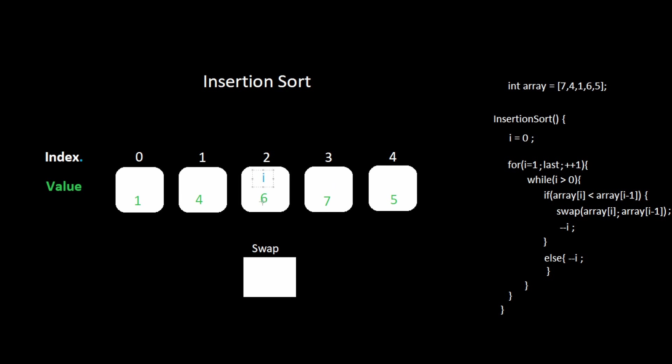Six is not less than four. But because of the else statement, we are still going to decrement i. Four is not less than one. Go ahead and decrement i.